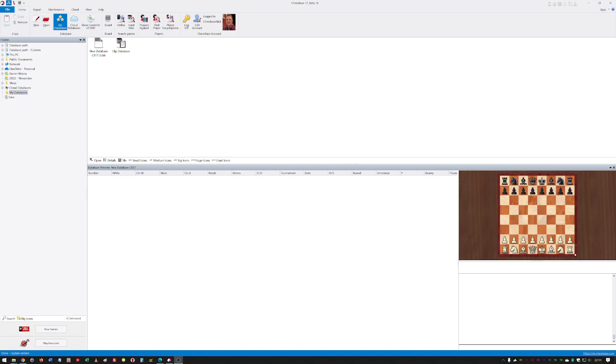Hot off the press for 2022, let's take a look at the brand new ChessBase 17. If you're like me, you've used ChessBase products for a long time, then this may look pretty familiar to you at first.